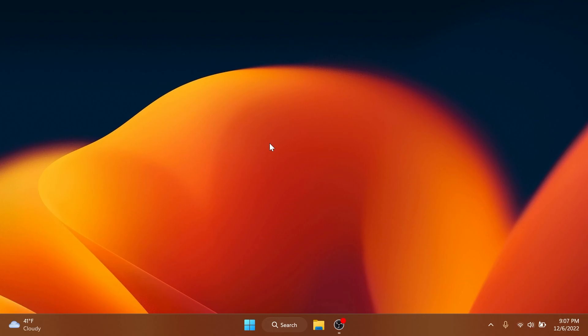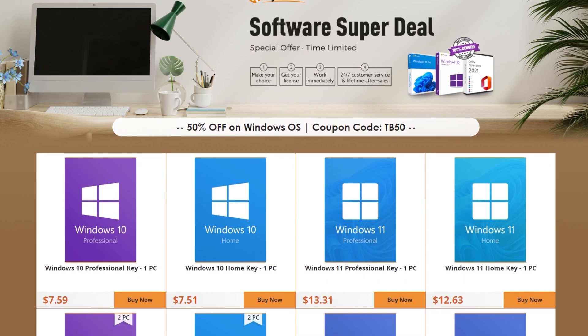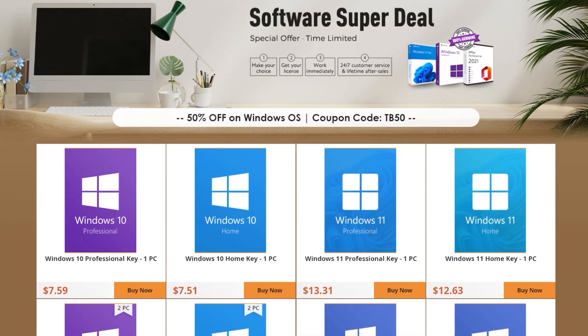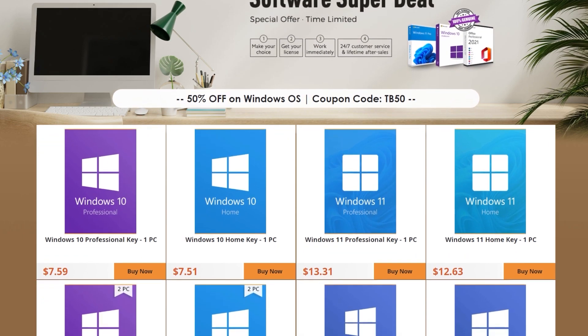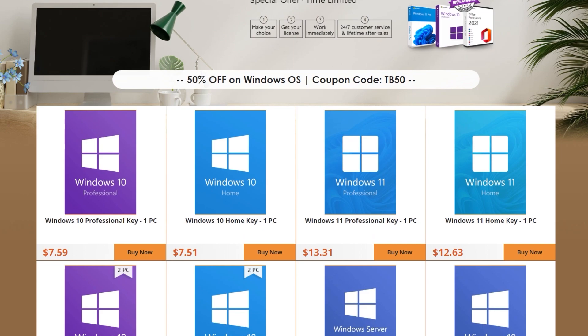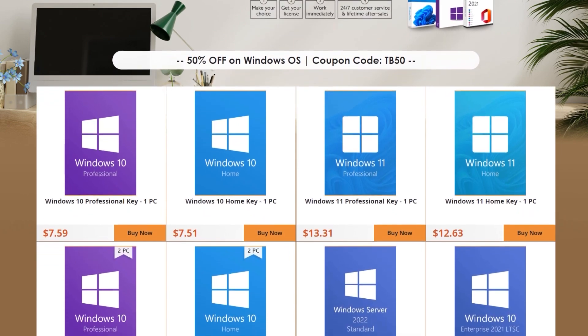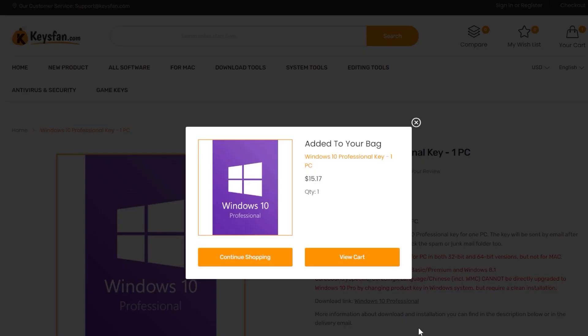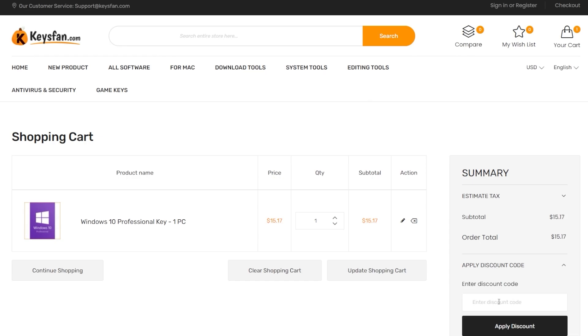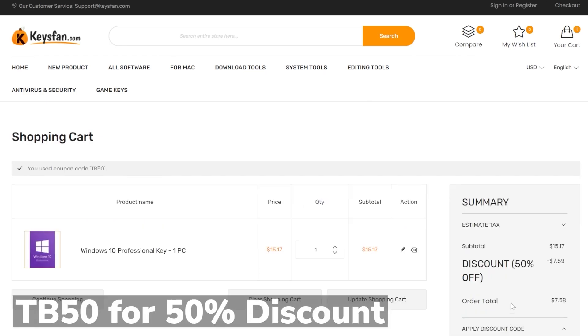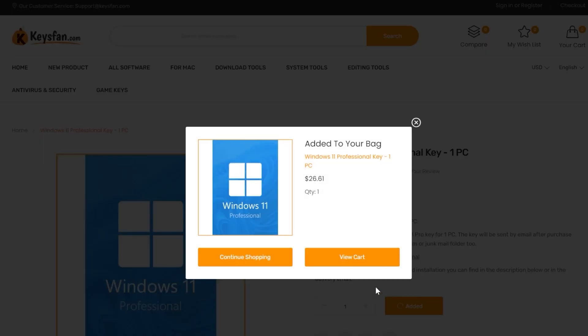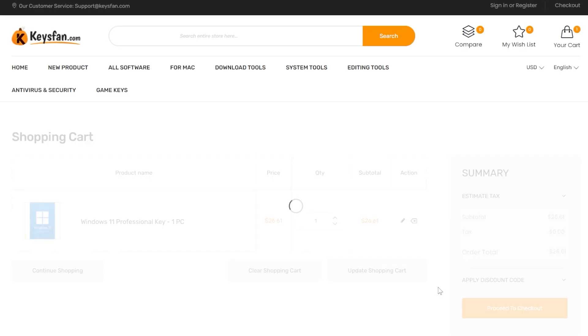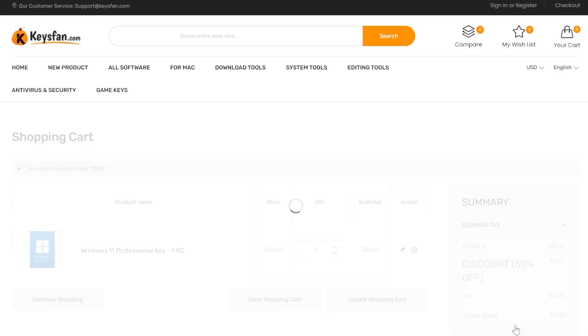Before starting the video, a quick message from our video sponsor. This video is sponsored by Keysfan.com. Keysfan offers cheap and legal Windows, Office, and Software licenses with big discounts in the month of December. For example, you can get the Windows 10 Pro license for just $10 by using the coupon code TB50 and you can also upgrade for free to Windows 11. By using the coupon code TB50 you can also get Windows 11 Pro for just $13.